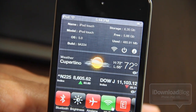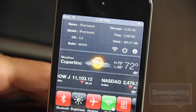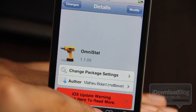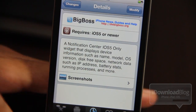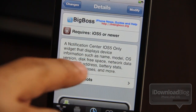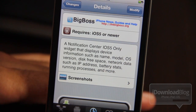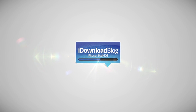This is OmniStat, and literally it lives up to its name. It has a ton of different statistics for you to digest if you're into that sort of thing. If you're on iOS 5 and you want to try out OmniStat, you can head over to Big Boss's beta repo — the details are in the description below. It's a Notification Center iOS 5-only widget that displays device information such as name, model, OS, version, disk, free space, network data, and more. Let me know what you think in the comments section. This is Jeff with iDownloadBlog.